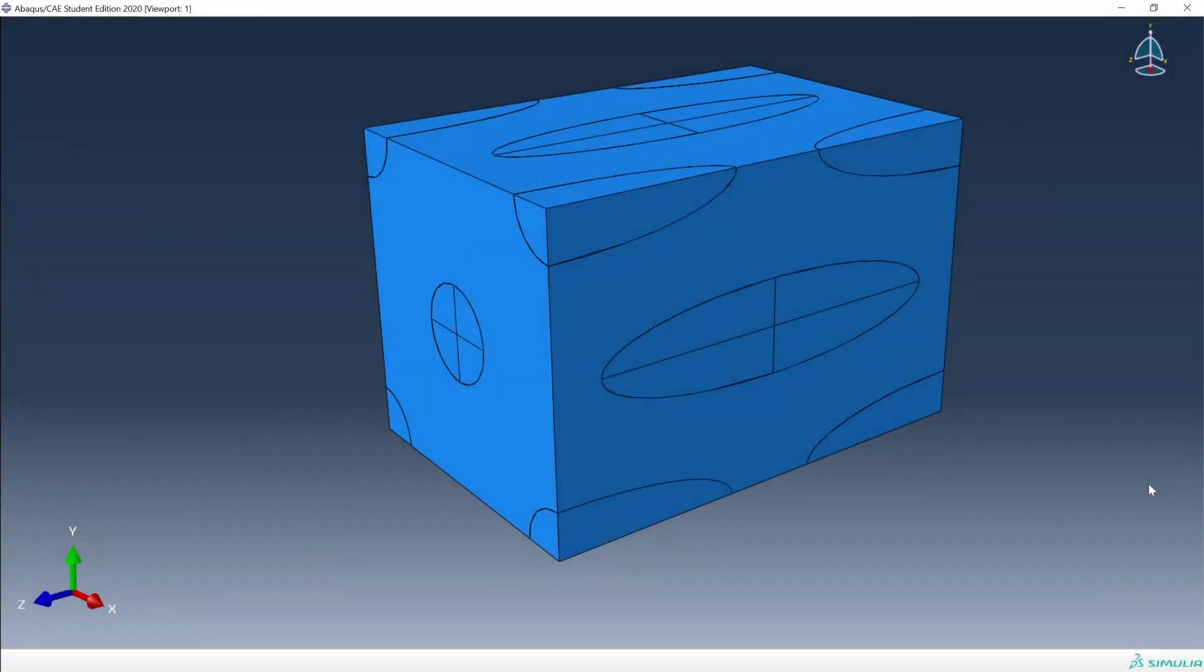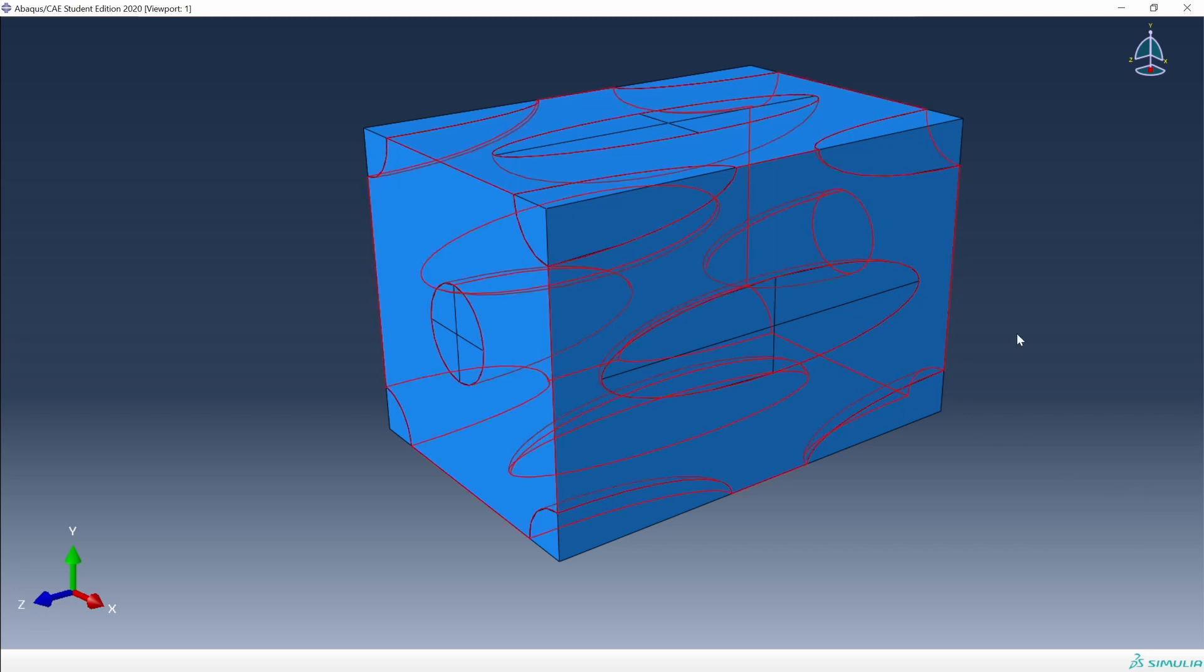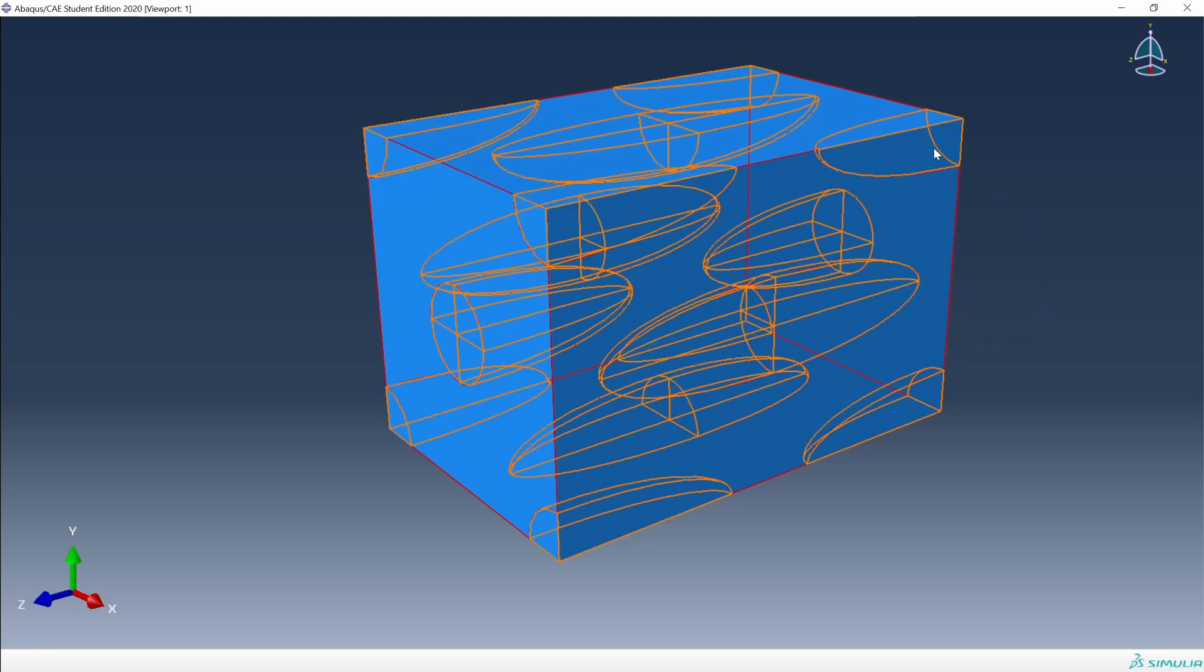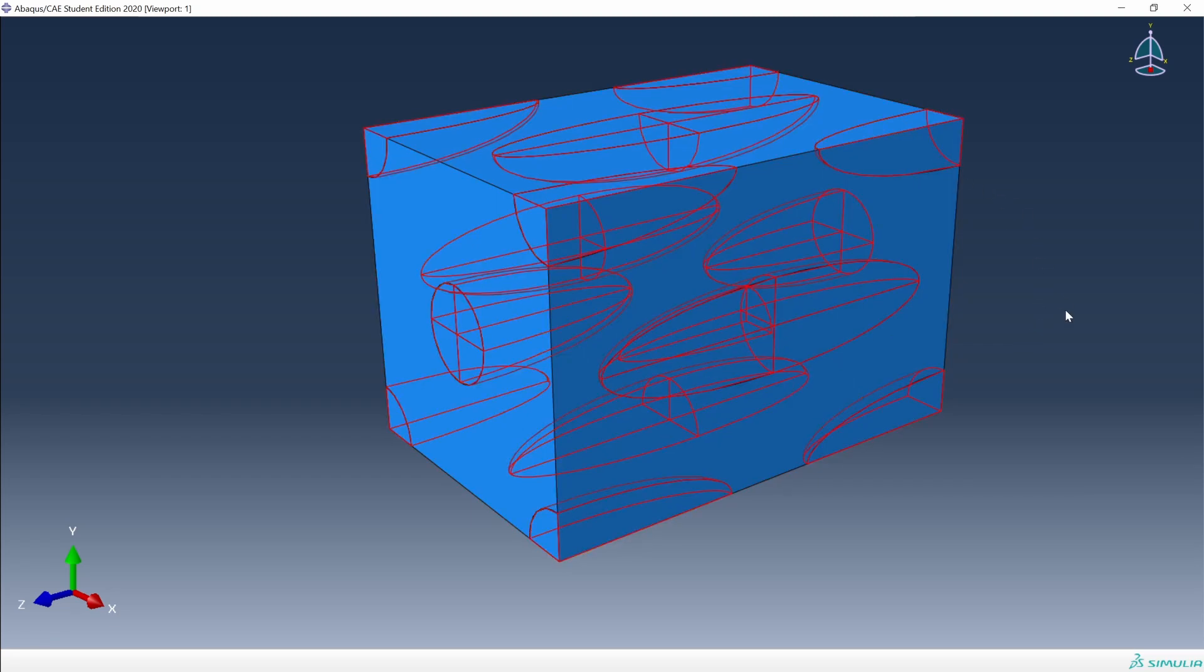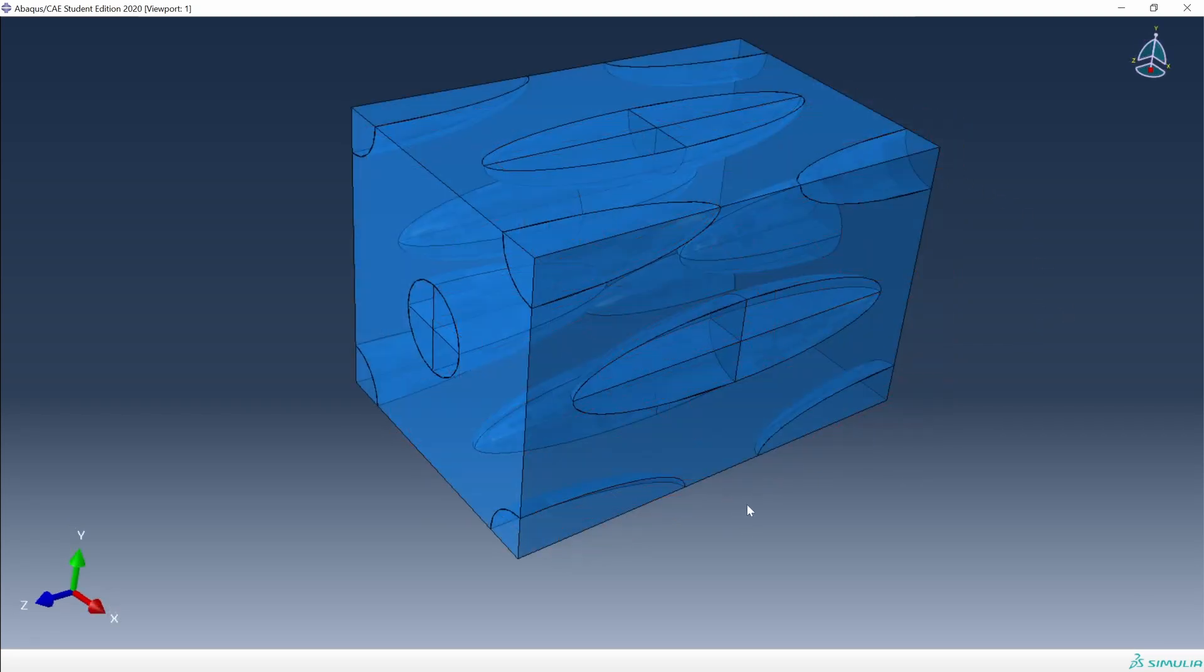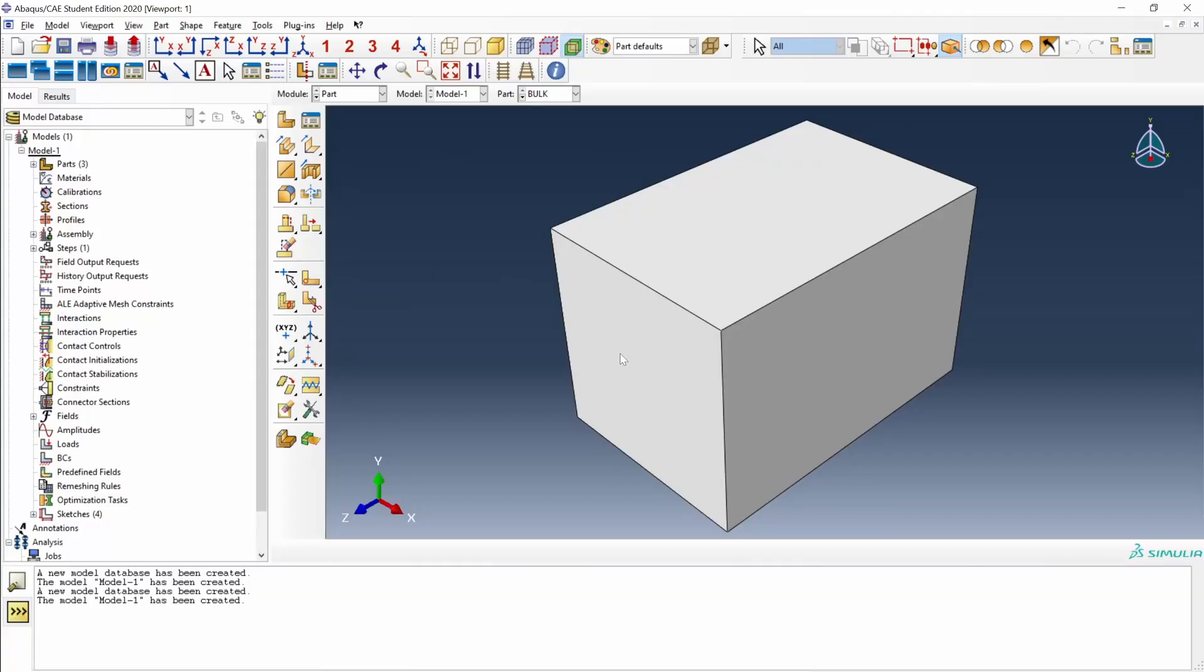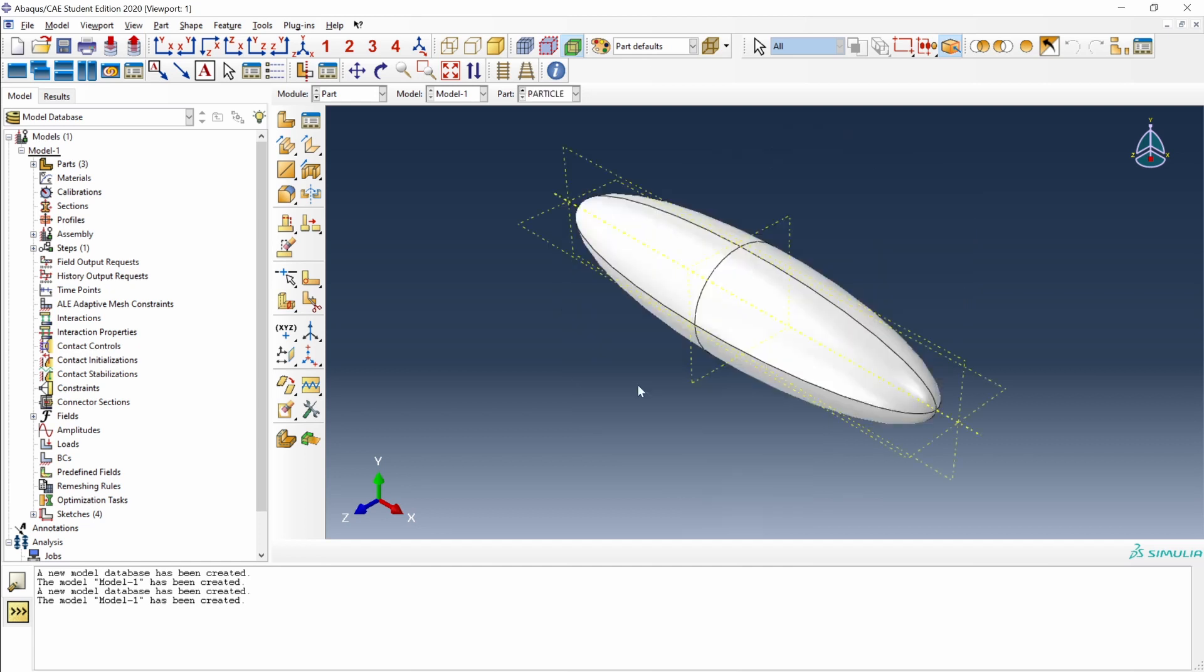The kind of geometry that we are going to generate looks something like this. We have an instance that represents the matrix and another instance that represents the reinforcement. In this case, the reinforcement is some sort of ellipsoidal particles. We will start from two parts that I have already prepared: the first is a box-like part from which we will obtain the matrix, and the second one is a particle.